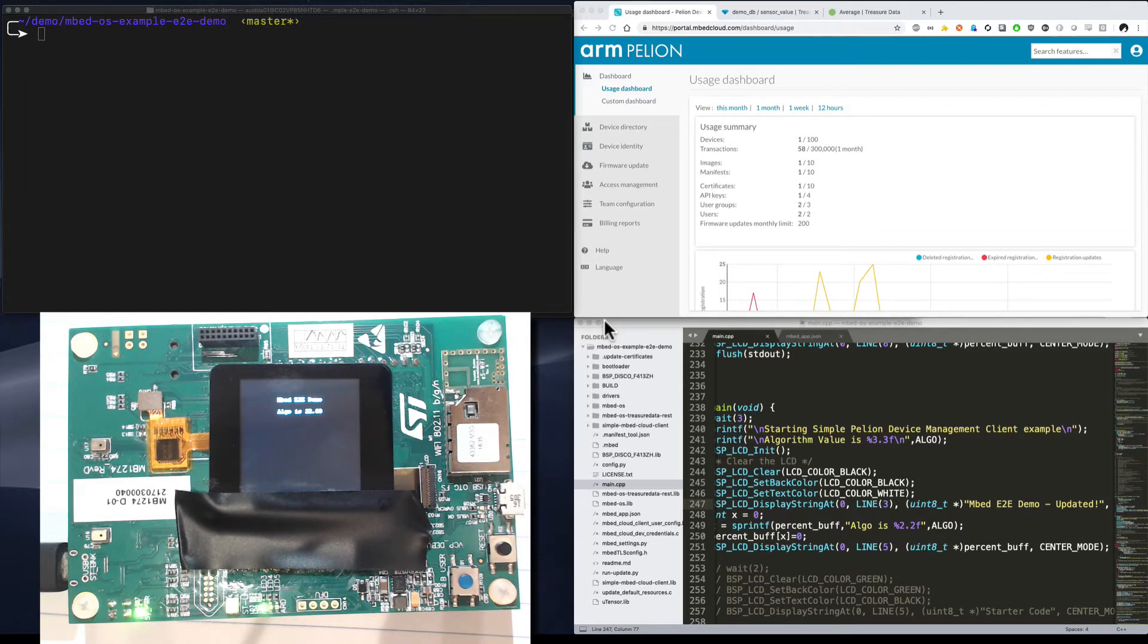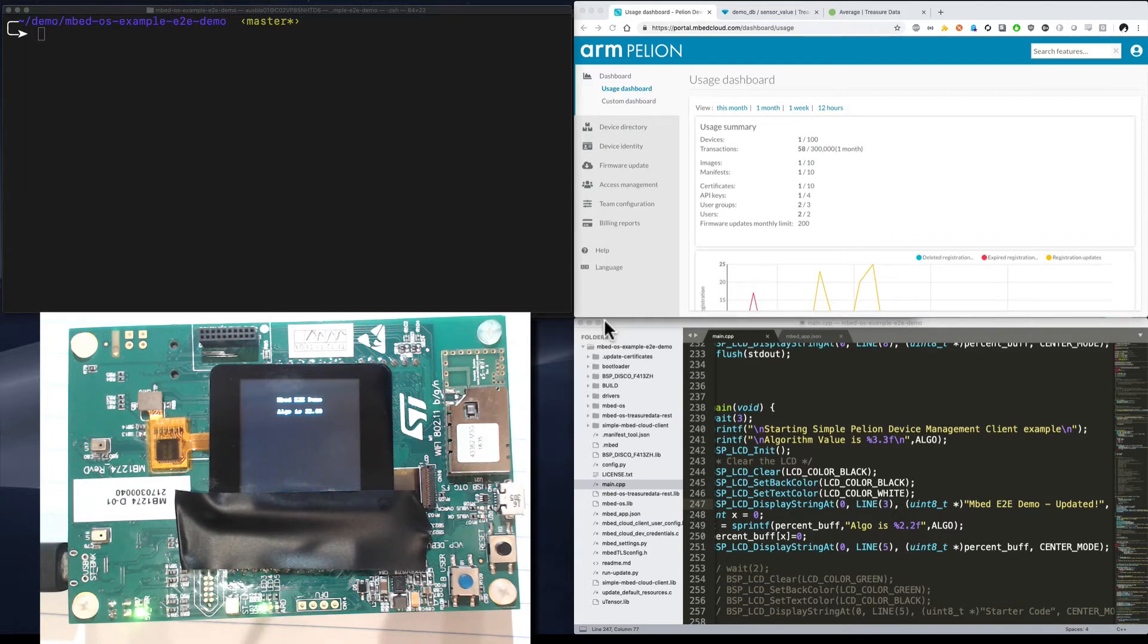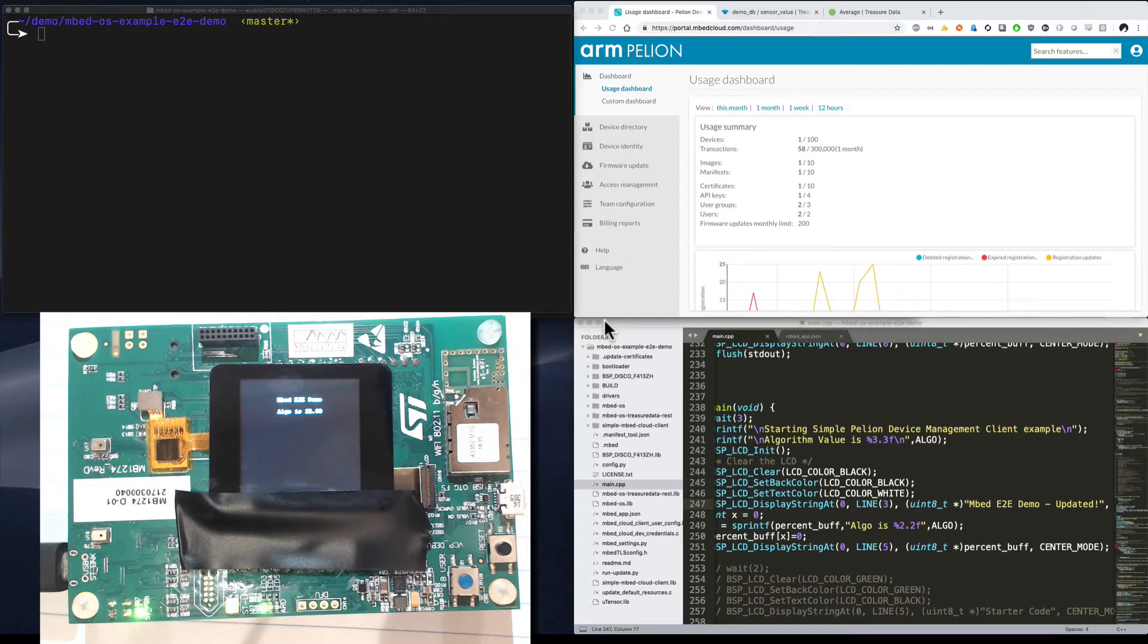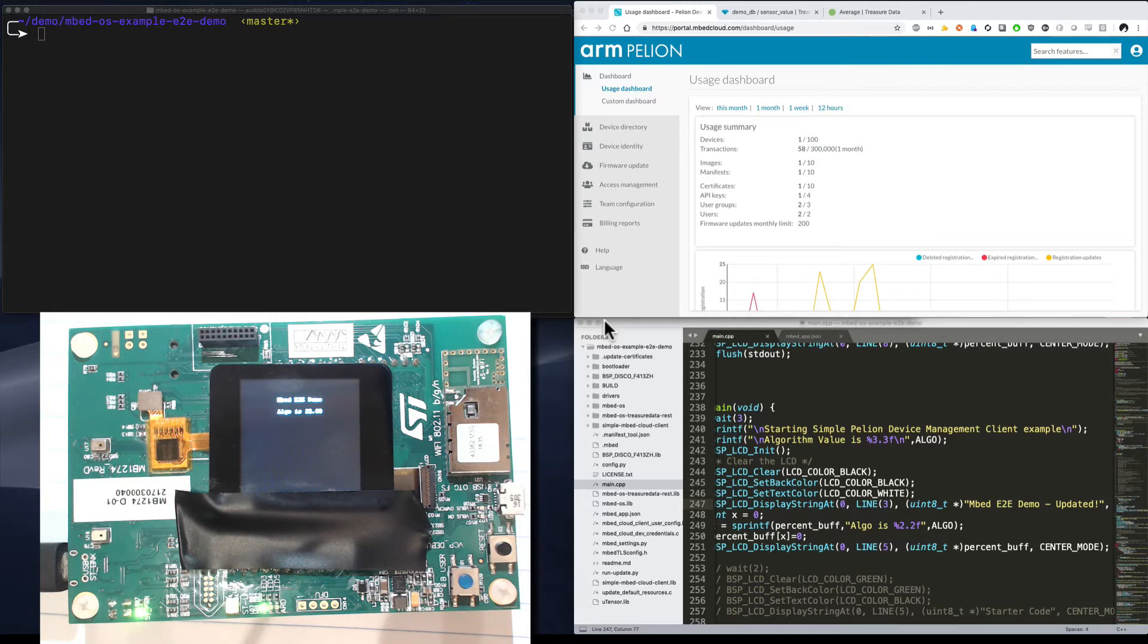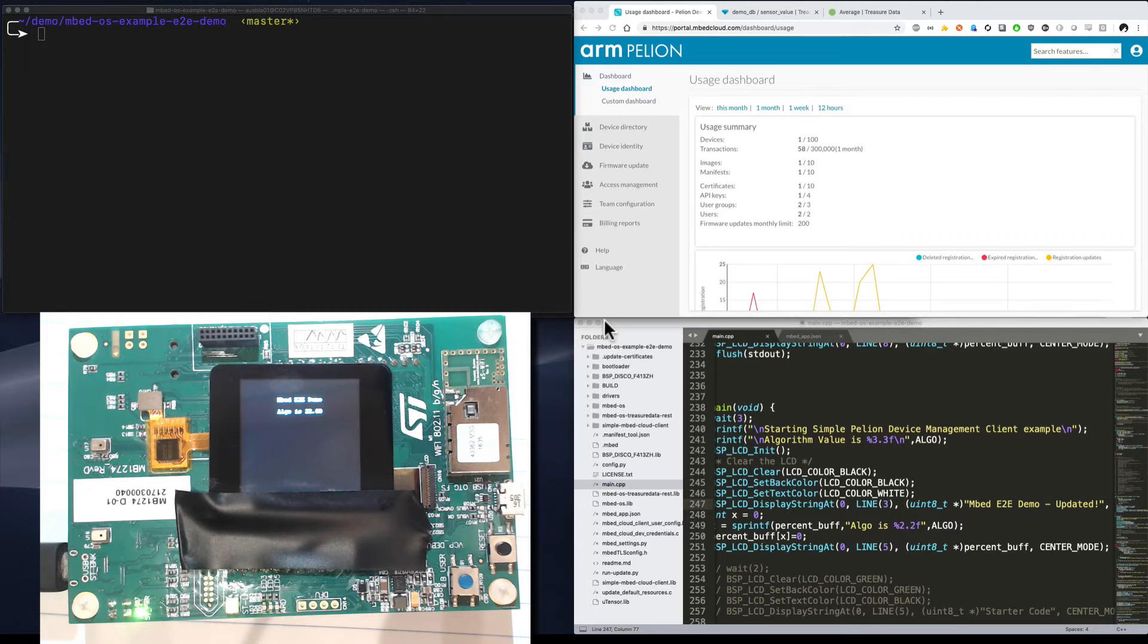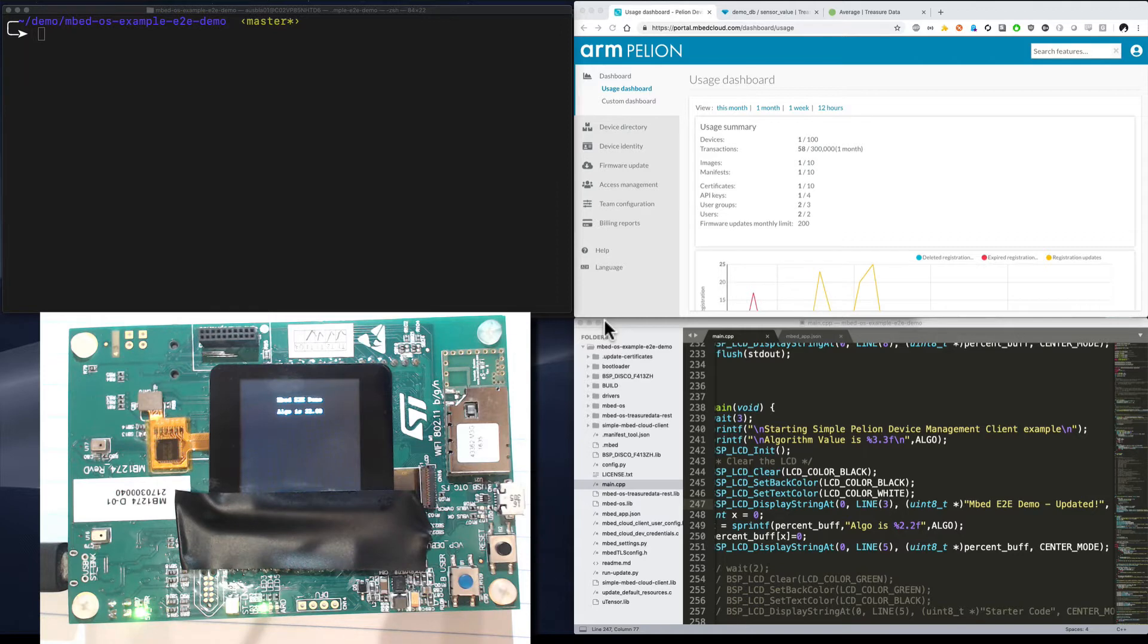What we're going to be doing today is using EmbedOS to register with the Pellion Connect service to verify that devices are up and running and send basic device usage stats to and from the Pellion dashboard. We will also be sending temperature values every 10 seconds from the EmbedOS device to the Treasure Data platform. Then we will compute a moving average of those temperature values in the Treasure Data platform and then push those back down to the device to be used as a new algorithm base using the Pellion Update service.